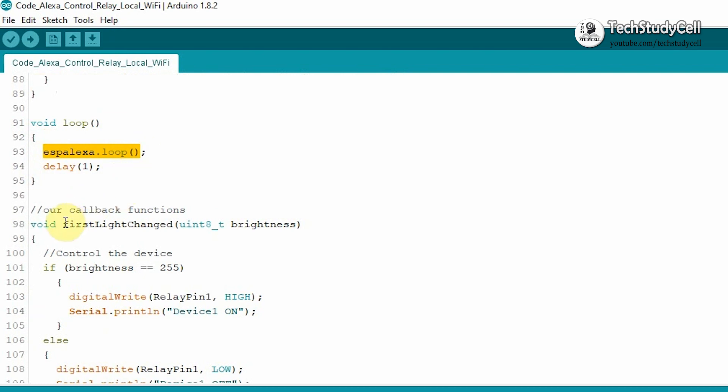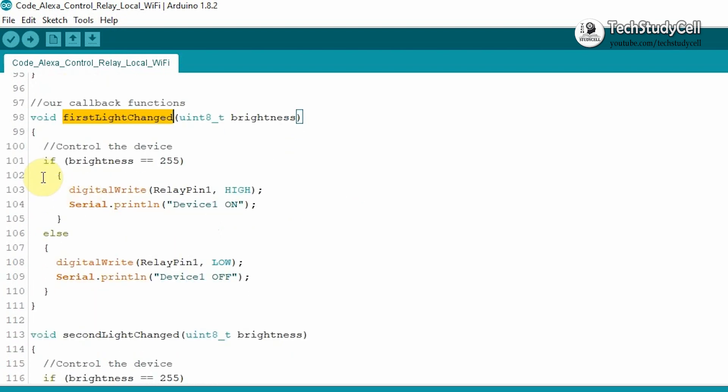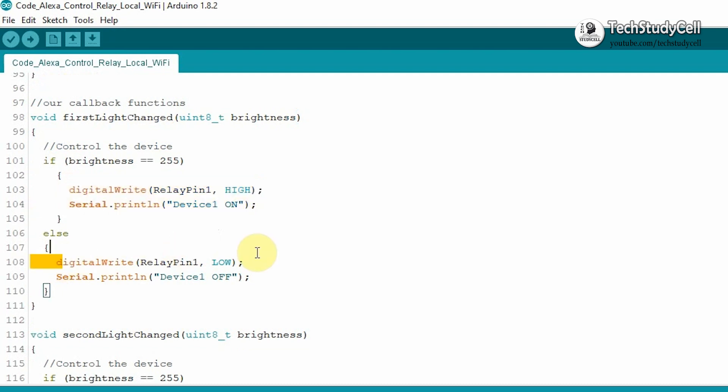And here this callback function I will use to control the relay one. Here you can see if the brightness is 255, then we are turning on the relay, else we will turn off the relay.